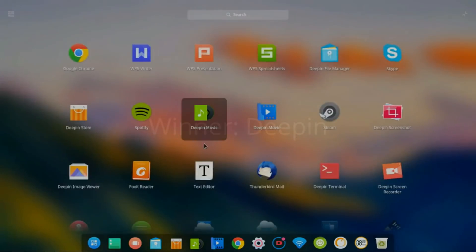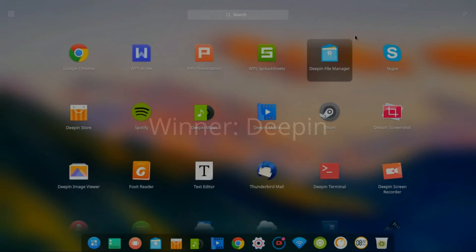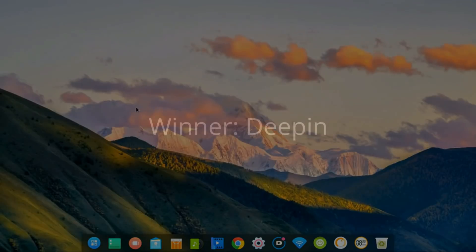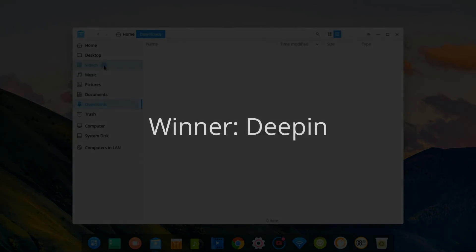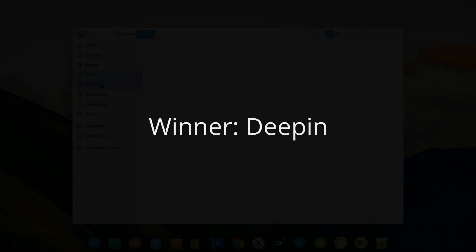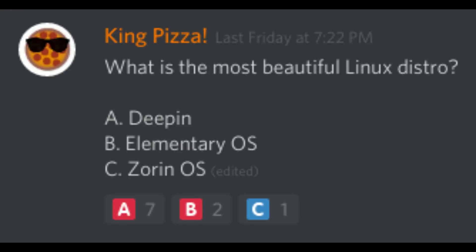That leaves Deepin, which I think is the most beautiful of all my candidates, but there has been some data collection controversies. I will be giving this award to Deepin, because even though it did have some controversies involving data collection, this award is just for the most beautiful distro. My Discord server also agrees that Deepin is gorgeous, and Deepin was the most beautiful distribution voted by the community.